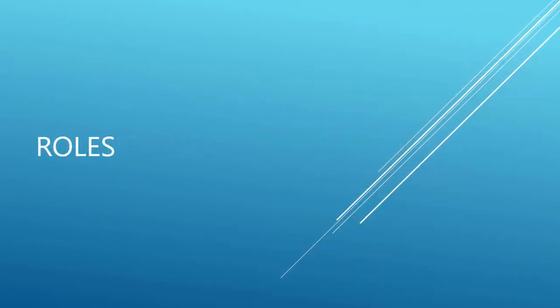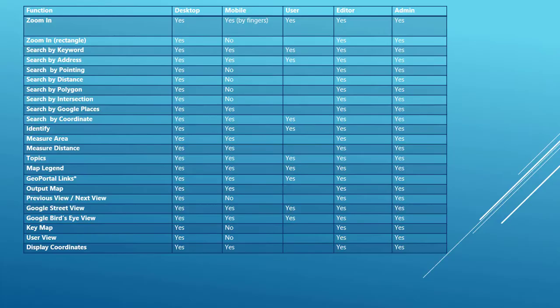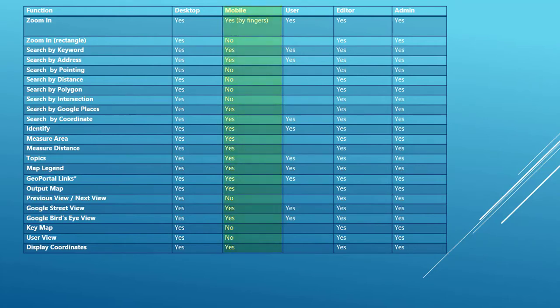The user interface and functionality available to you will depend on the size of the display, your GeoPortal user account role and if you are using a desktop or mobile environment. The first thing to note is that some functions are not available for the mobile environment.